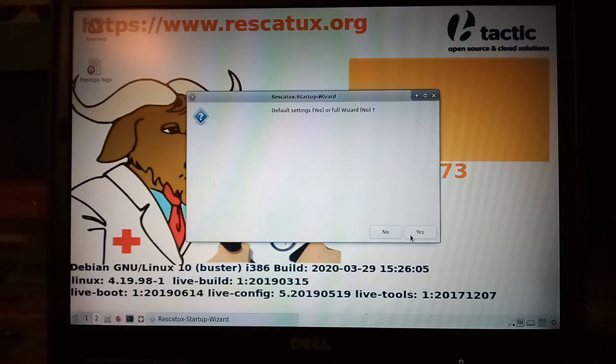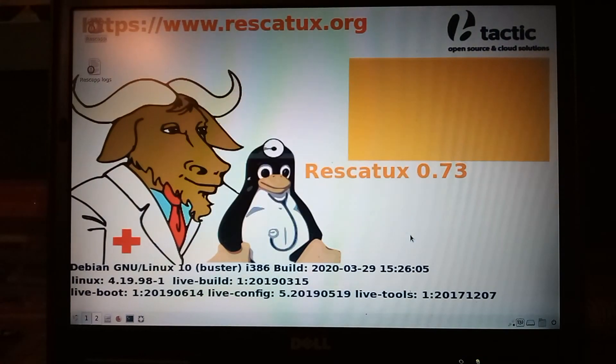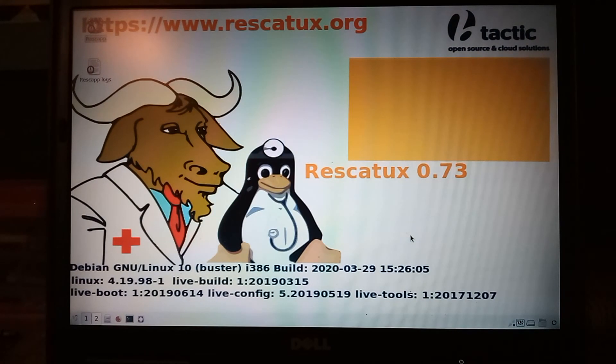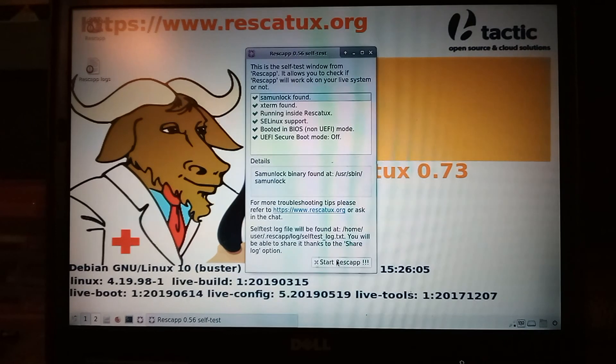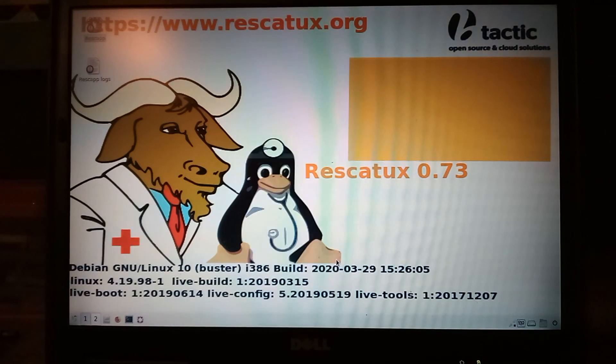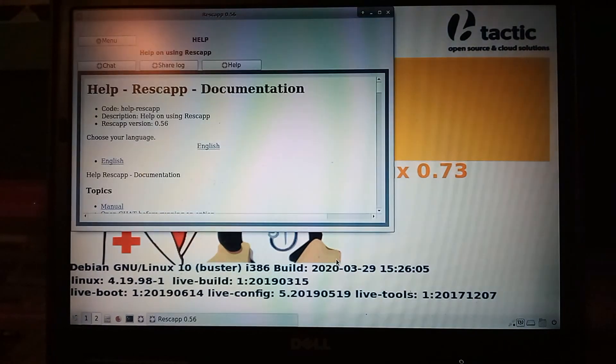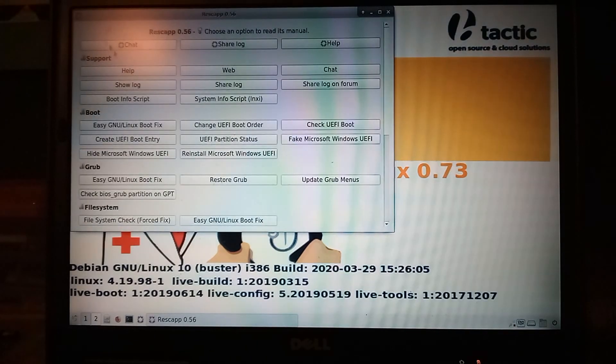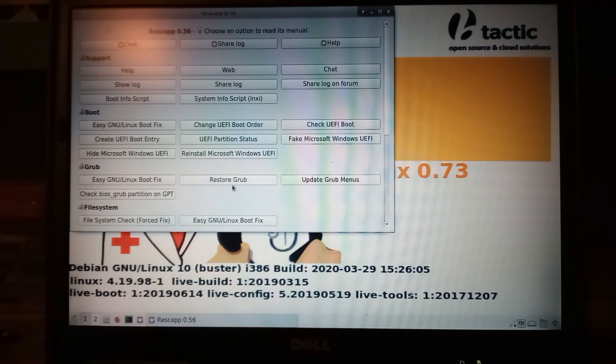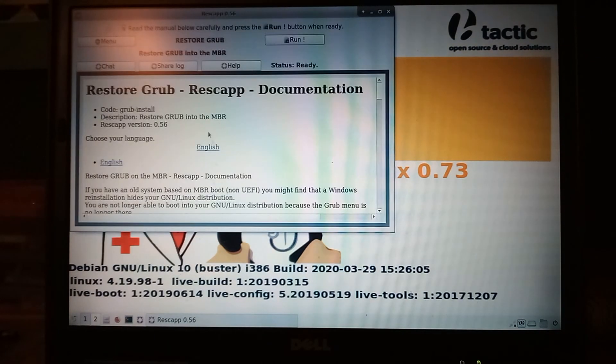Alright, so we're just going to do yes. Start Rescatux. We'll just go to menu, restore grub. Run.